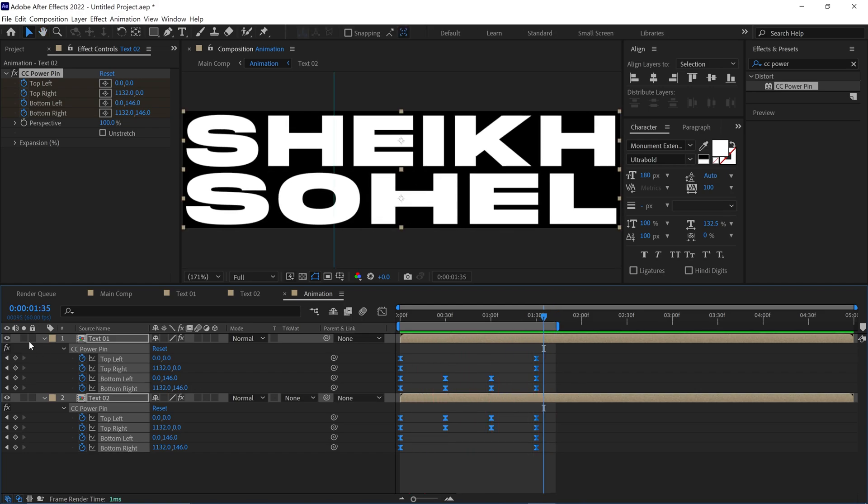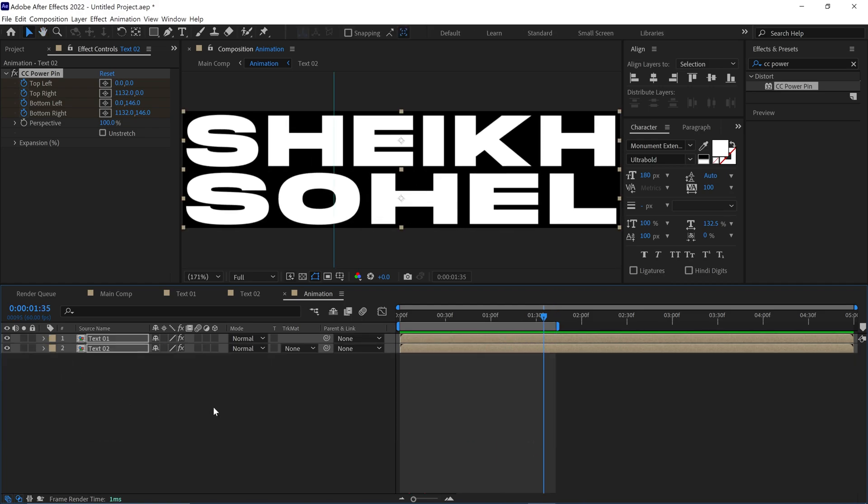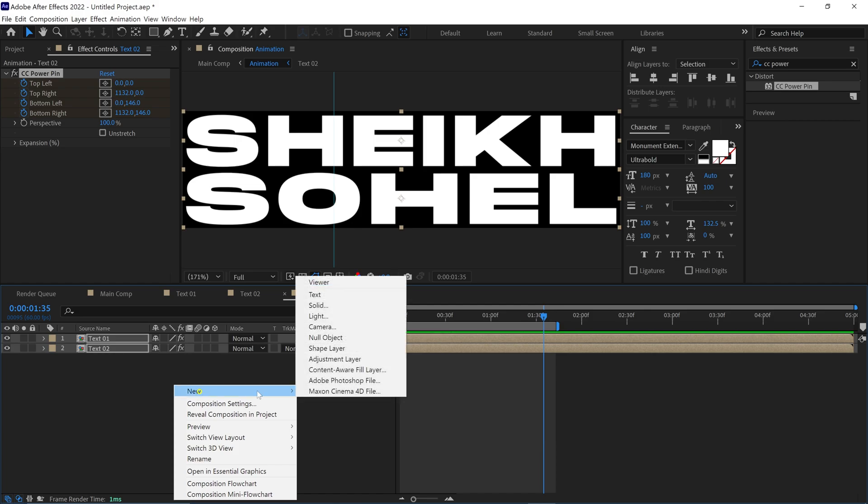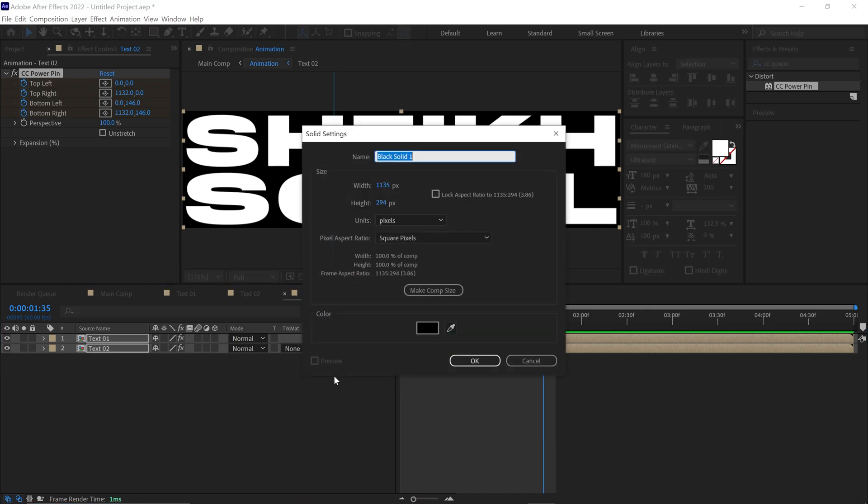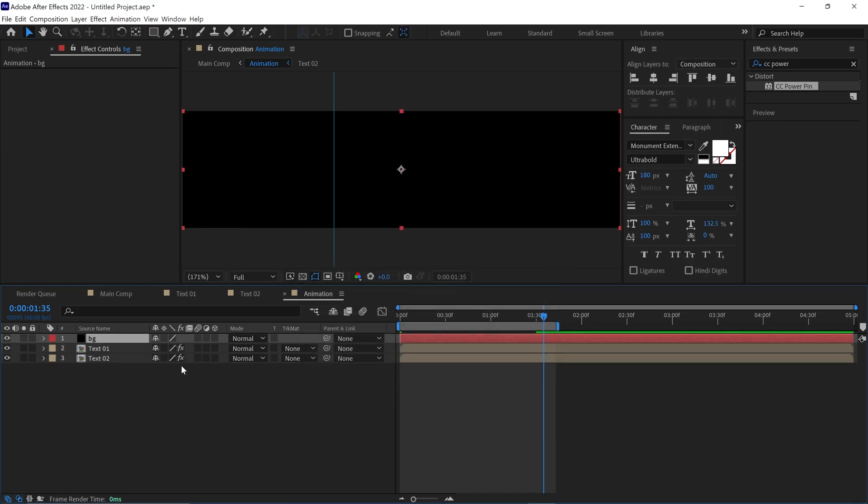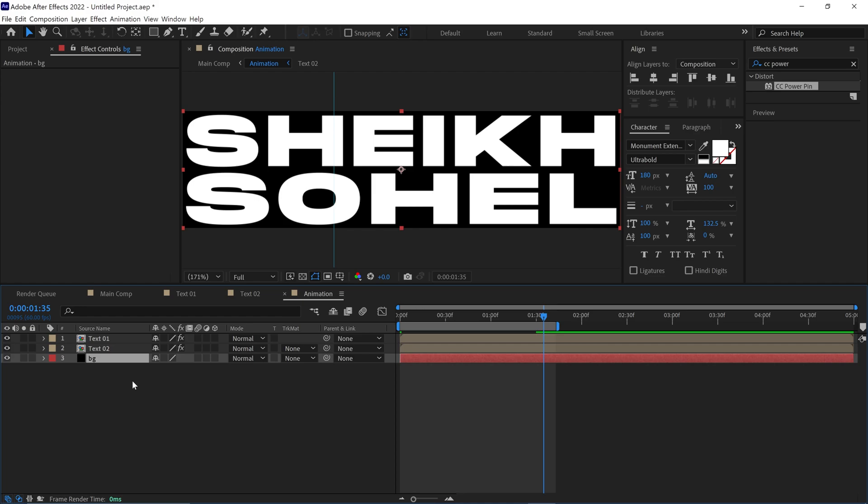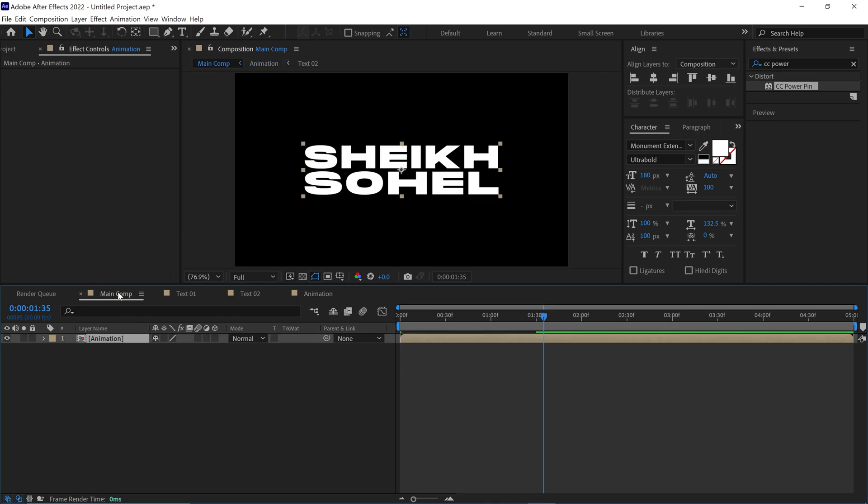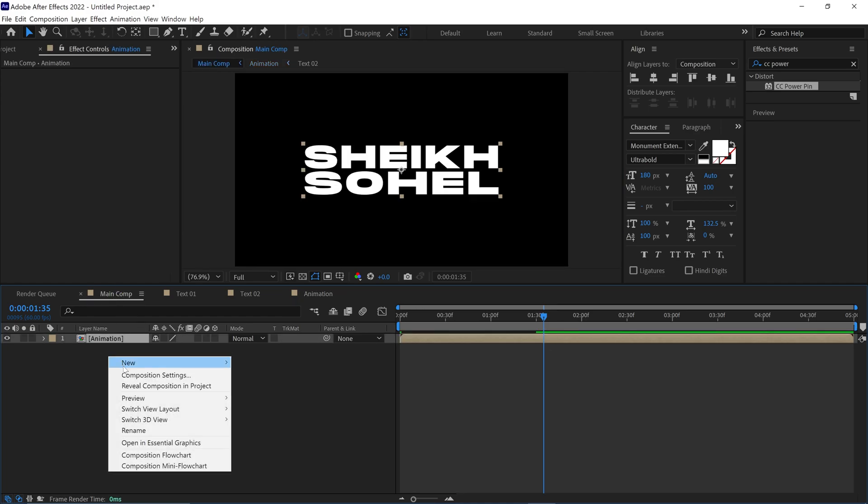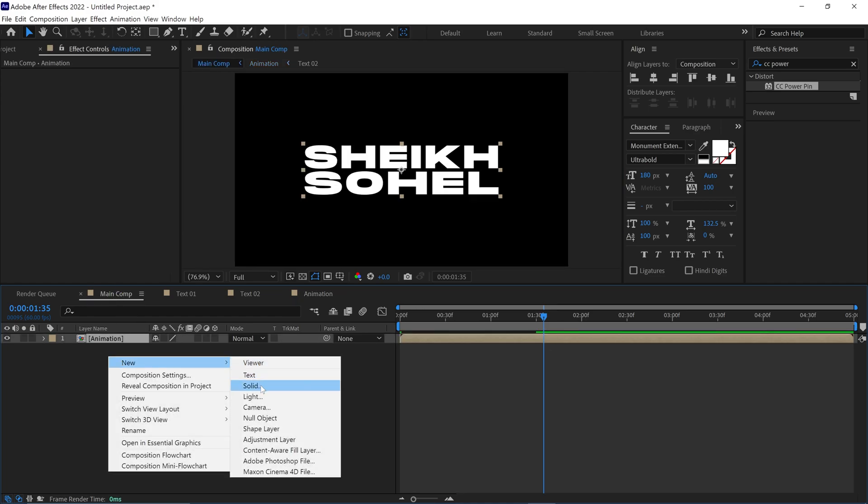After that, close this composition and add a solid layer as the background. Then go back to the main comp and add another solid layer as a background.